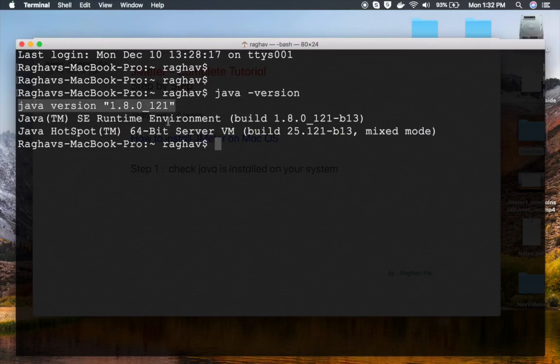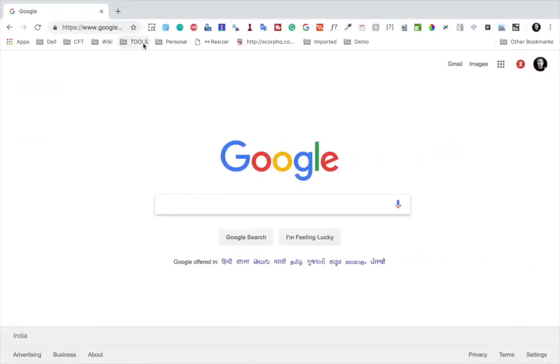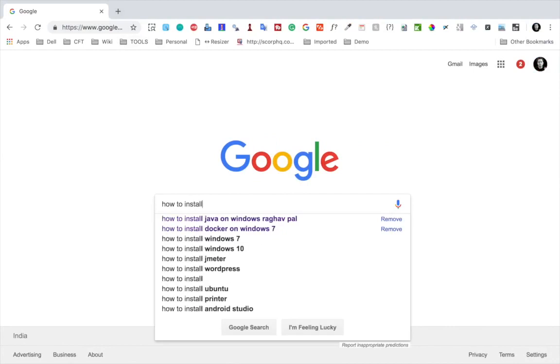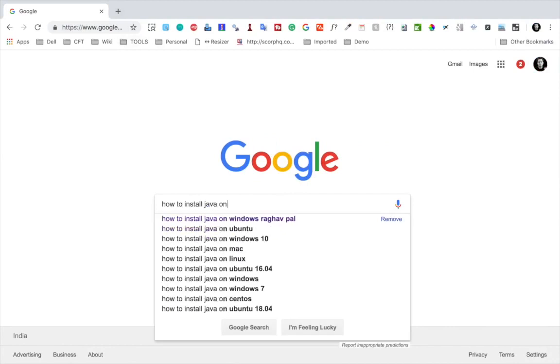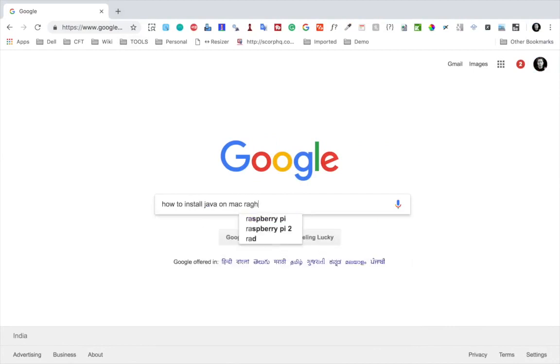Now just in case you're not getting the Java version, that means Java is either not installed or not set up properly on your system. So for that you can go to Google and search for 'how to install Java on Mac' and I have a video on this.